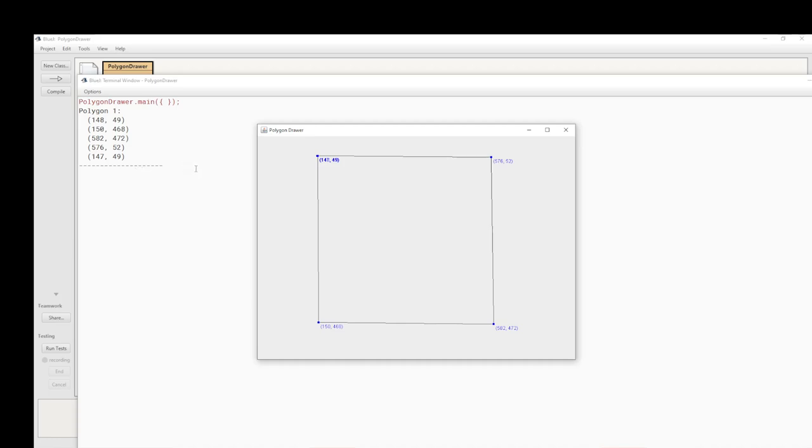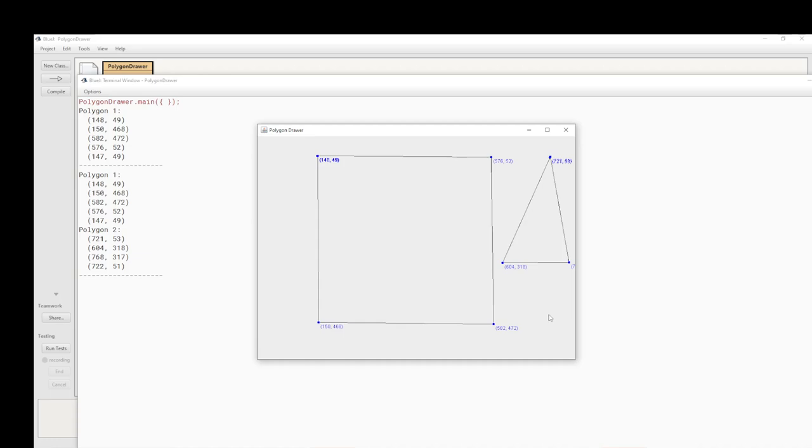I can now do another polygon. So I'm going to go there, there, there, and back, and I create a triangle. When I click an up arrow key, we should get the printing out of the second polygon. Basically it dumps out to the standard output the contents of the list of points. I'll be showing that in the code in a few minutes time.